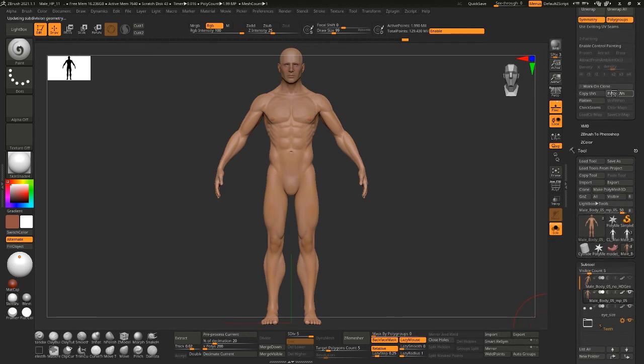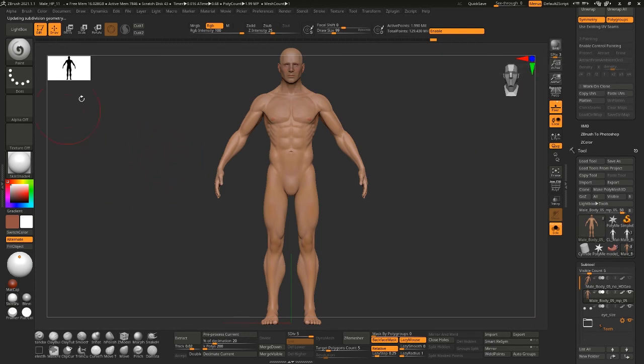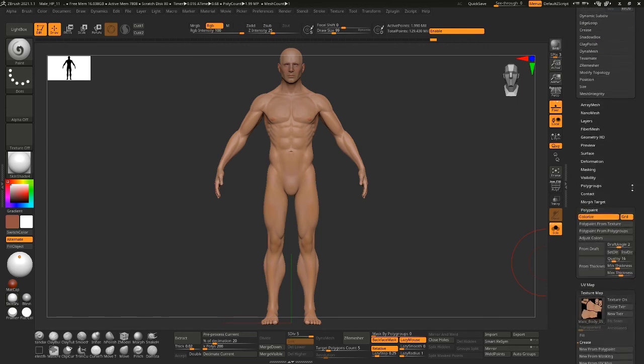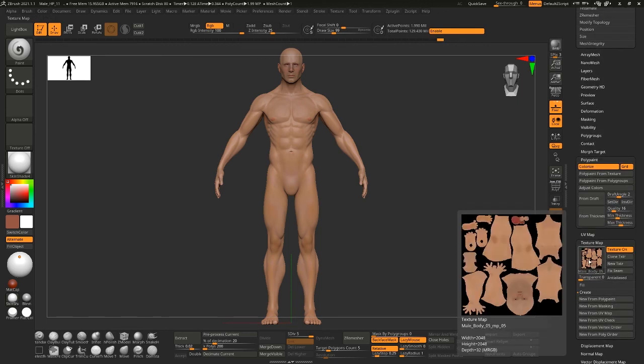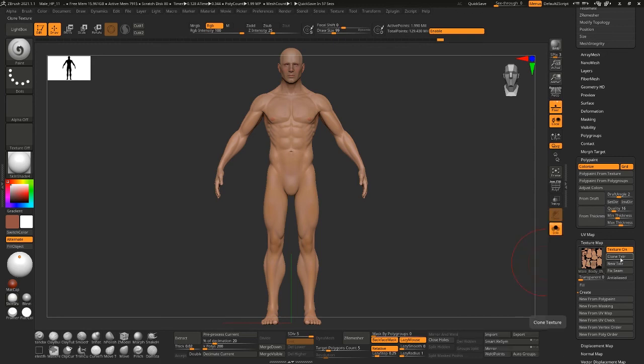And what you can do is, say I wanted, for example, this guy to have just a single UV tile. So let me actually just assign the rest of these. Polypaint from texture just so he has the rest of these covered.